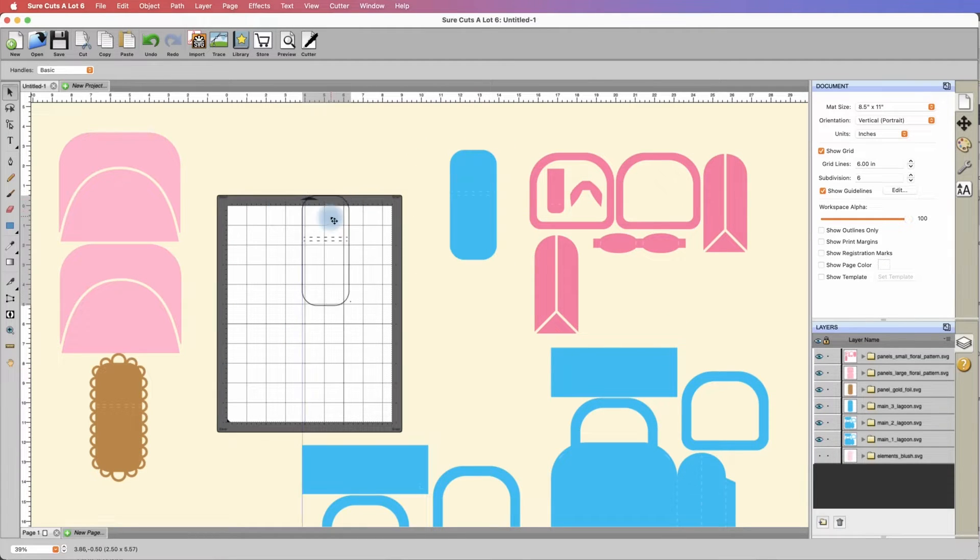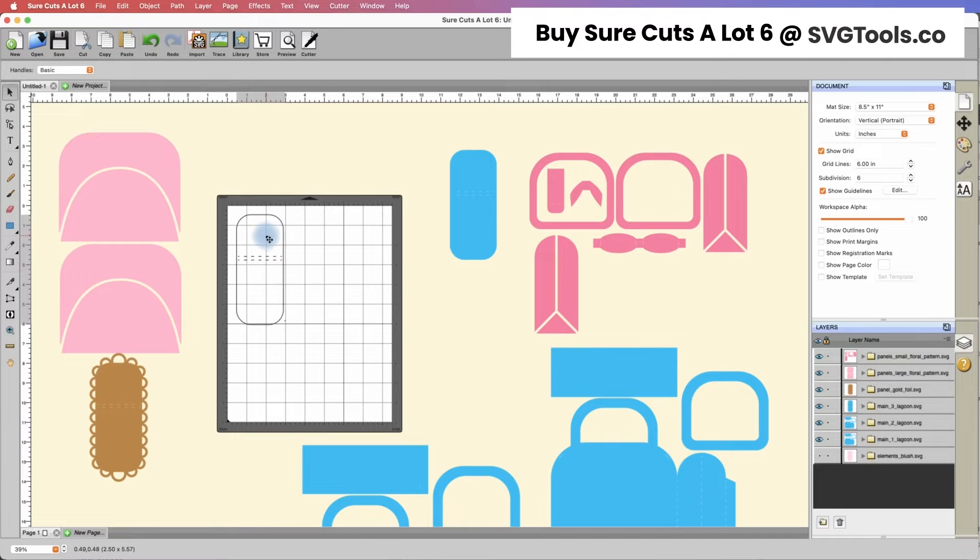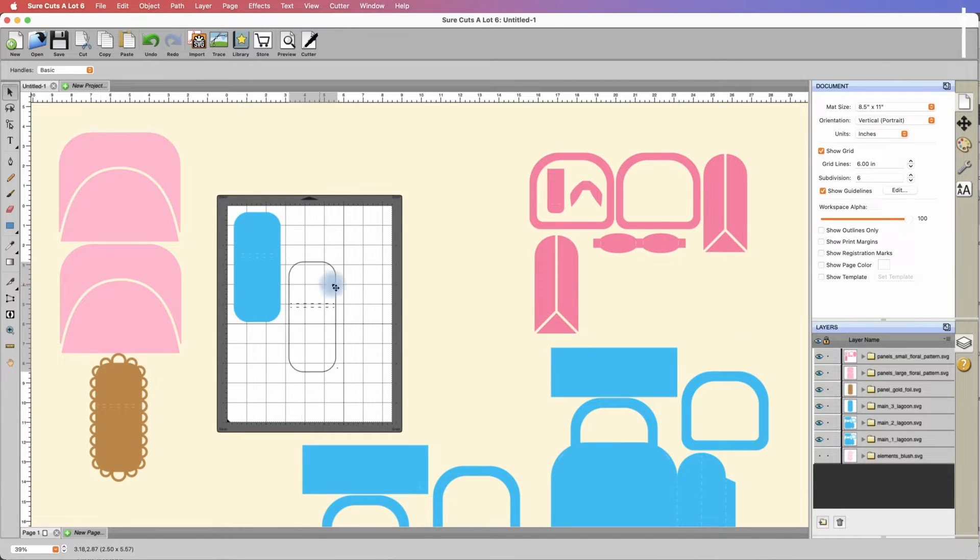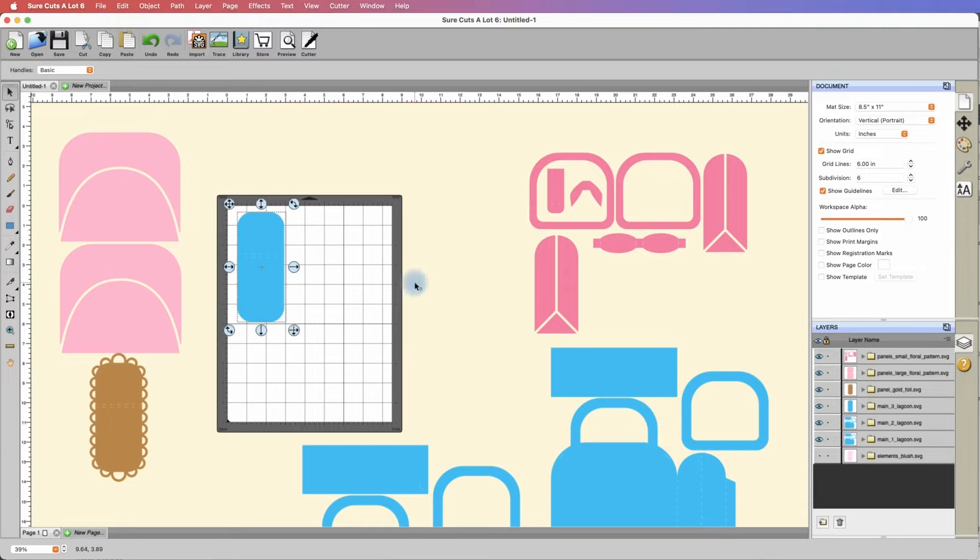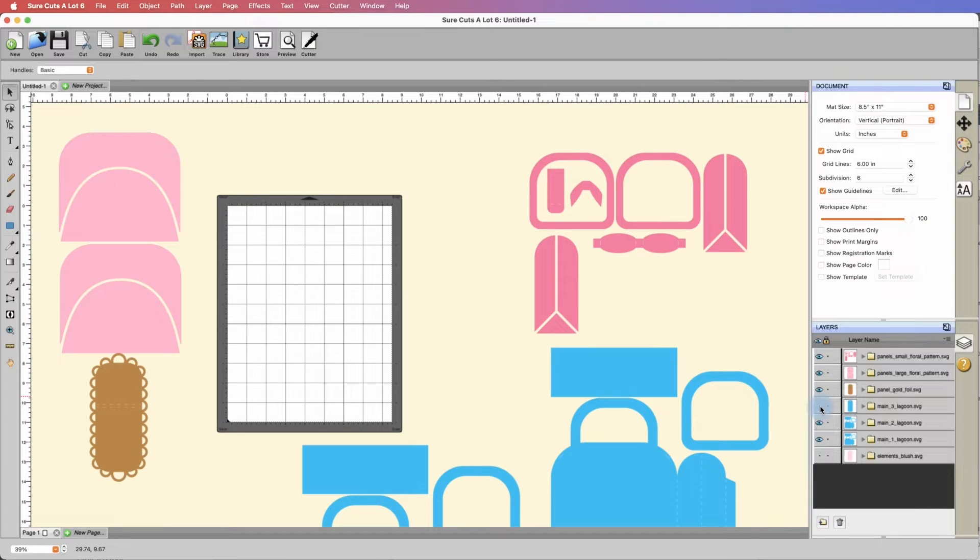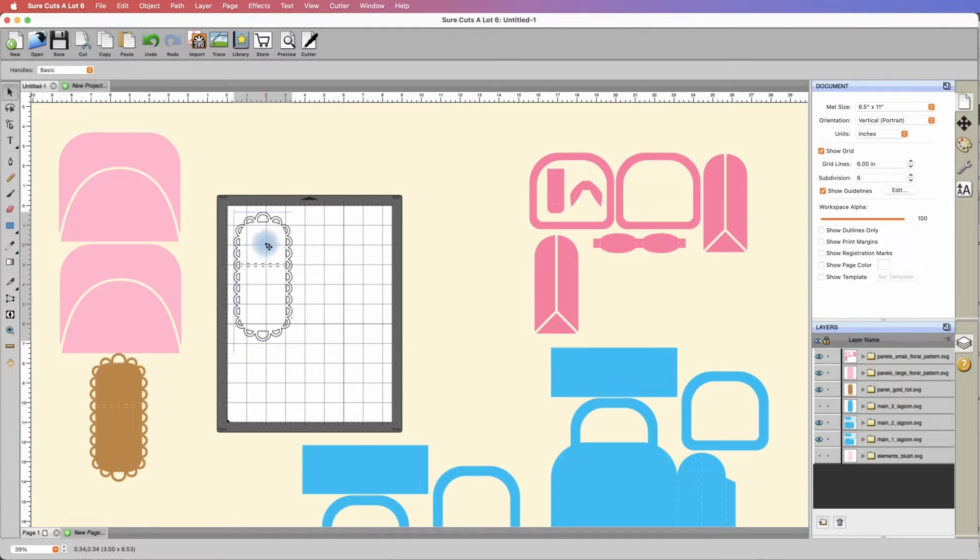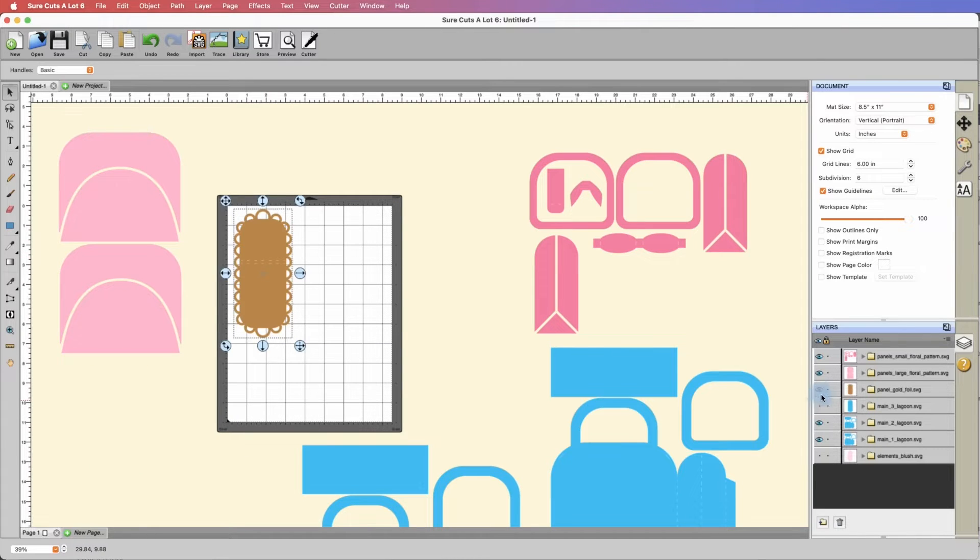This piece is AC Lagoon, it's a cardstock piece. Obviously it fits within the 8.5 by 11 confines. This is a gold foil piece, obviously fits. I can hide it.